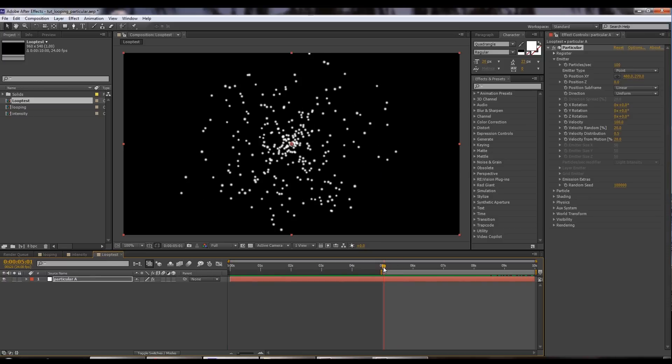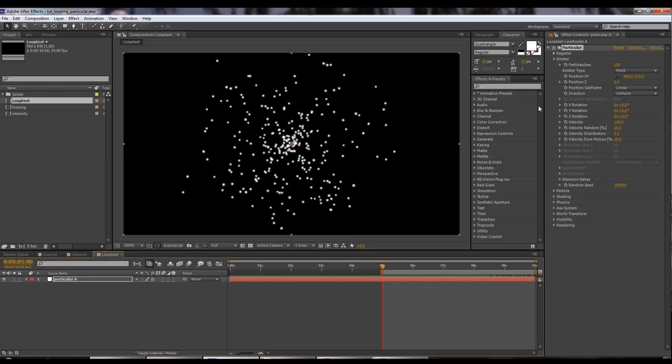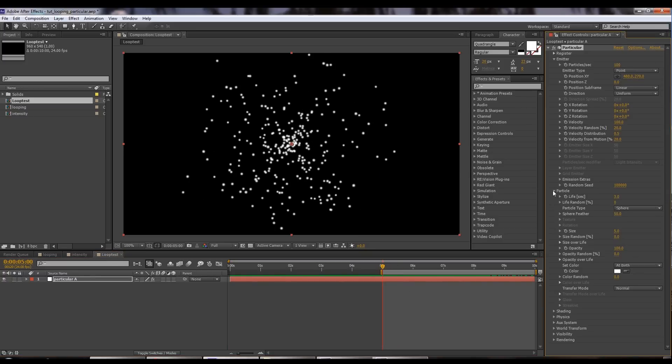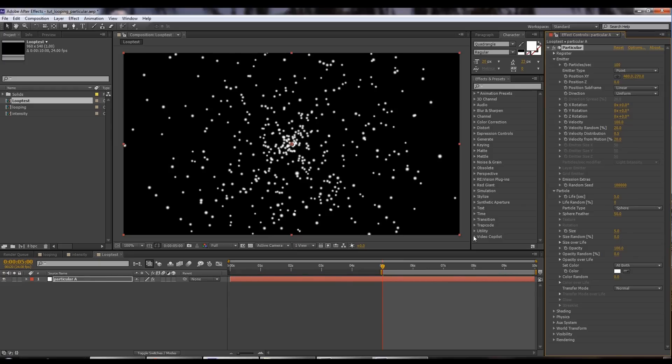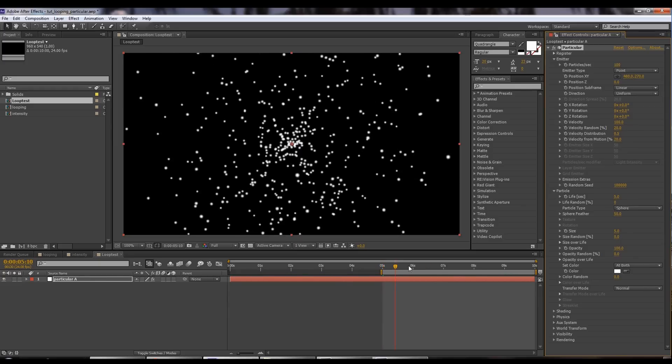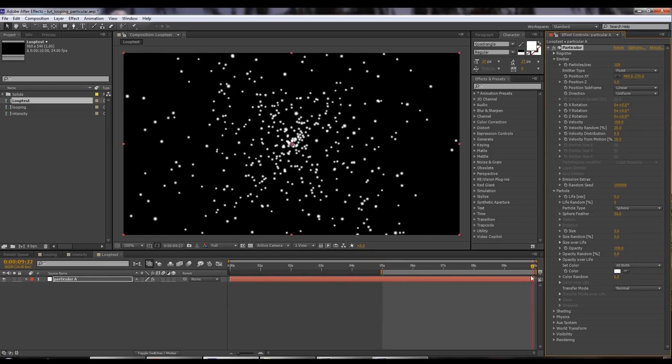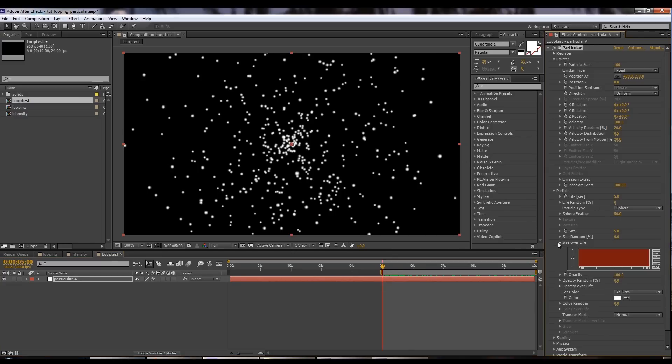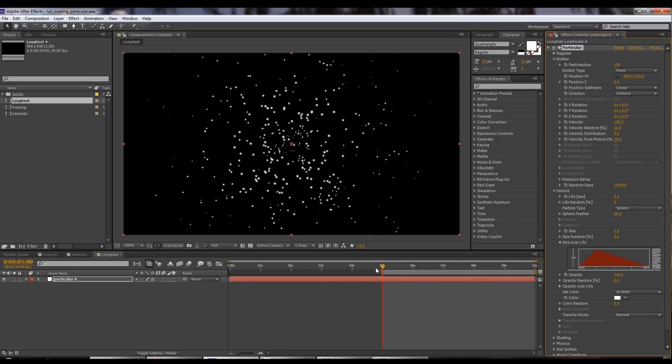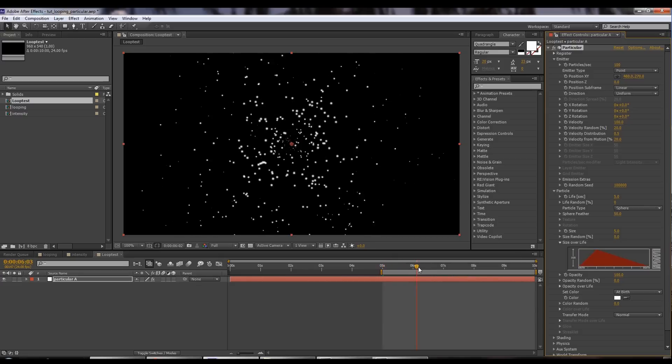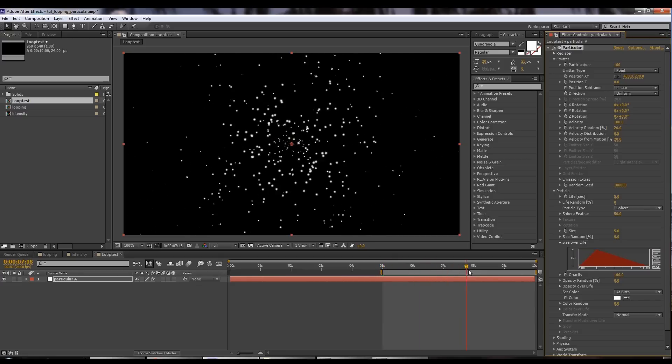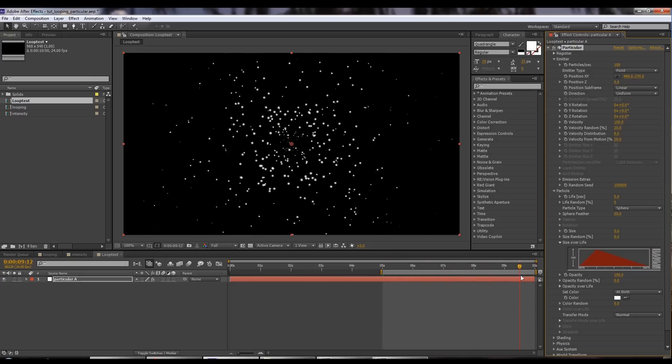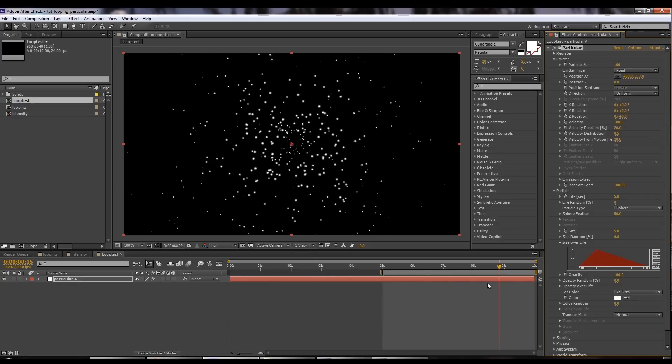First things first, let's set the particles to last that long. We'll set the lifespan to five seconds and we see they go five. And let's set the size over life to come in and then fade out so they're not stopping abruptly. So now they're being born nicely and dying out at five seconds.